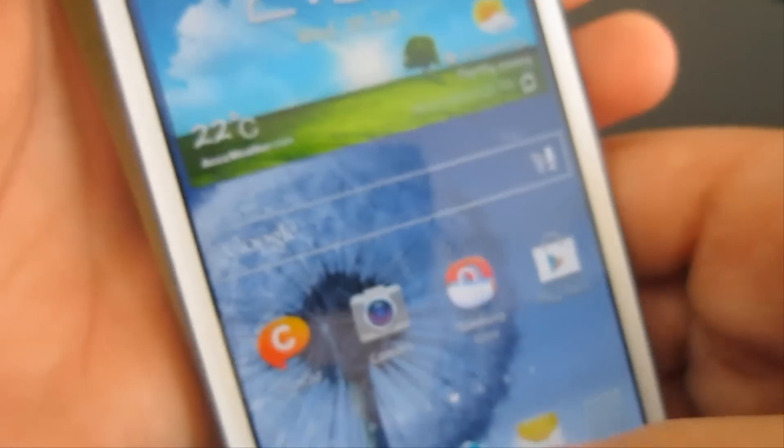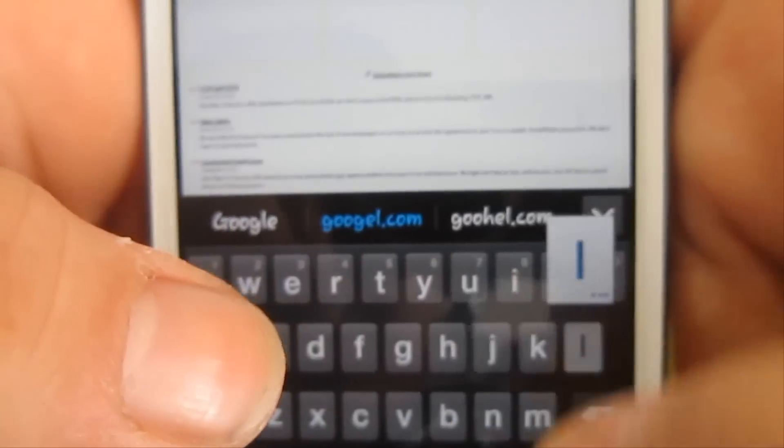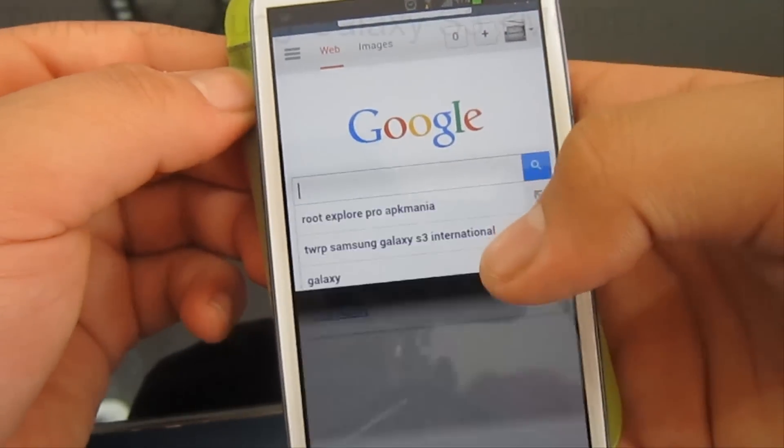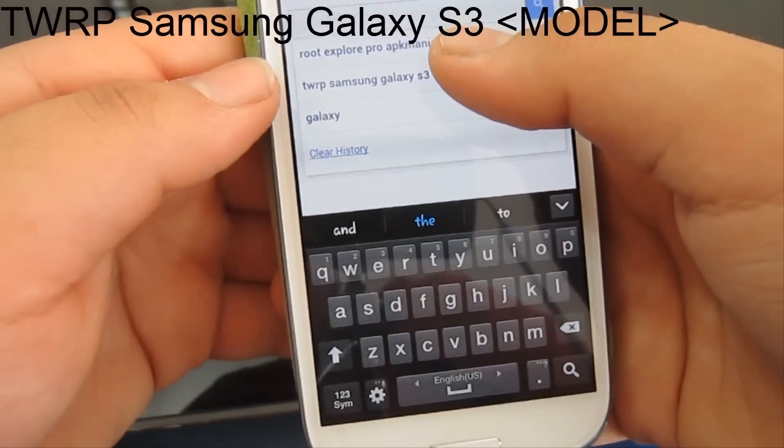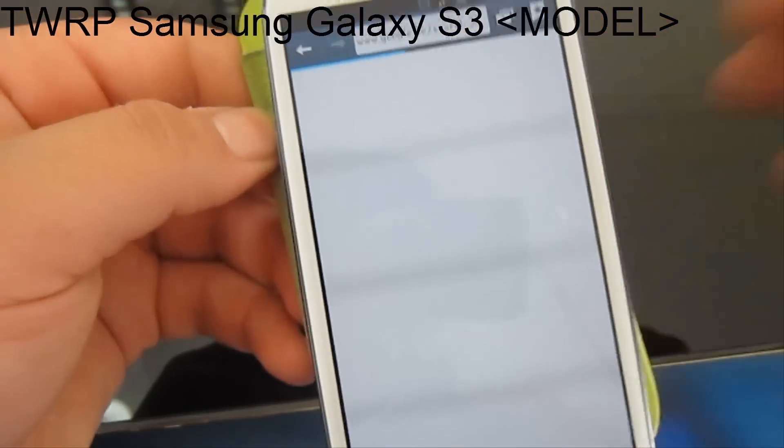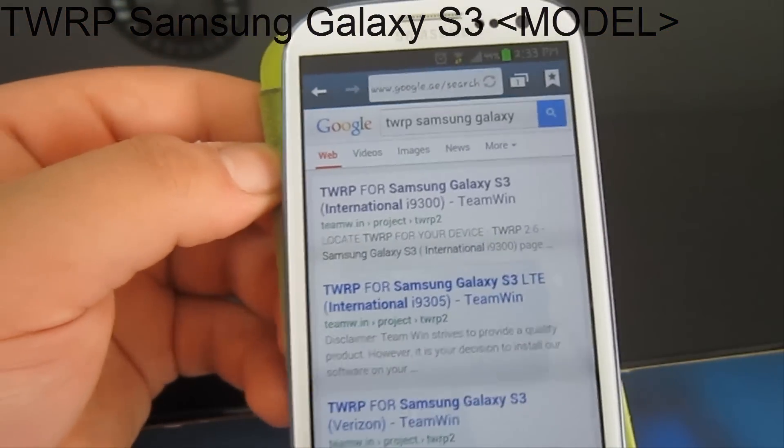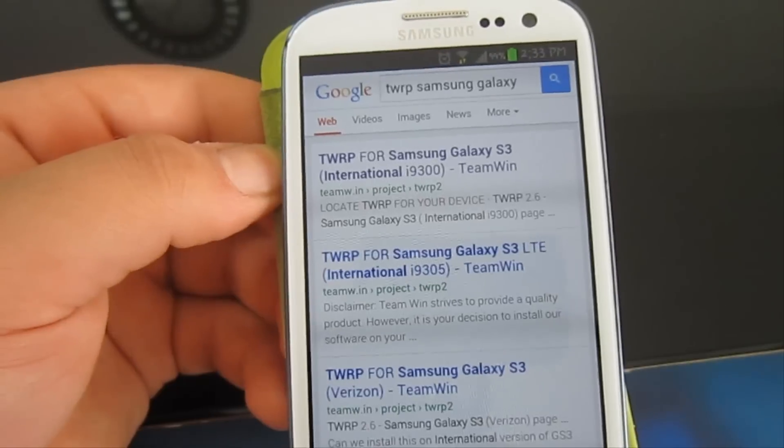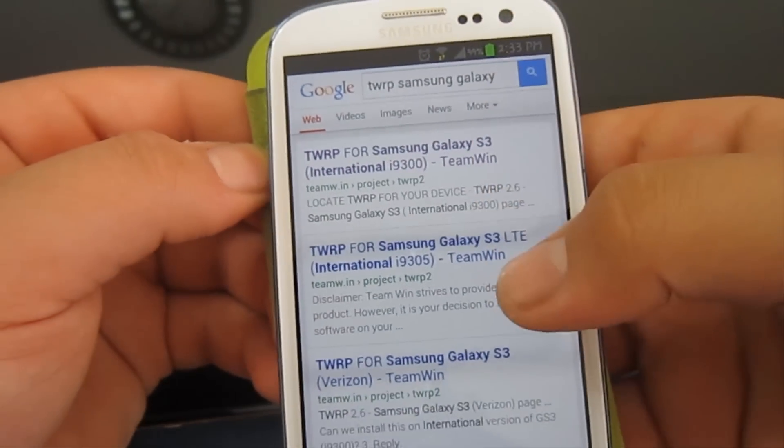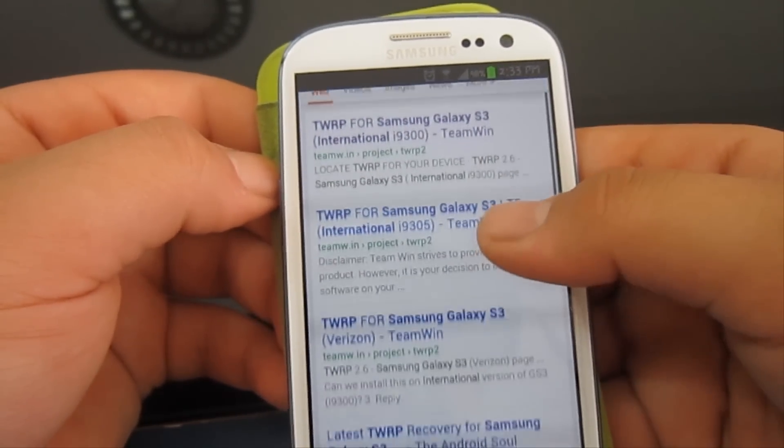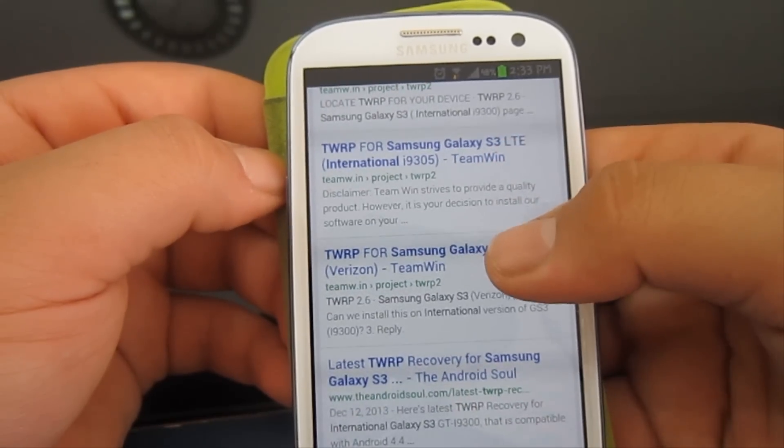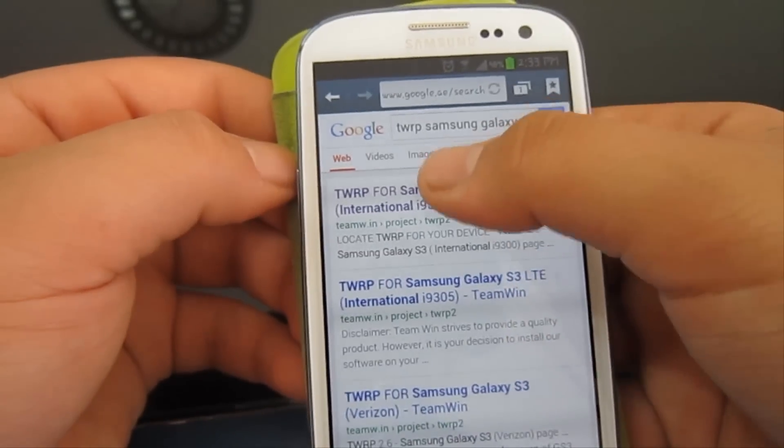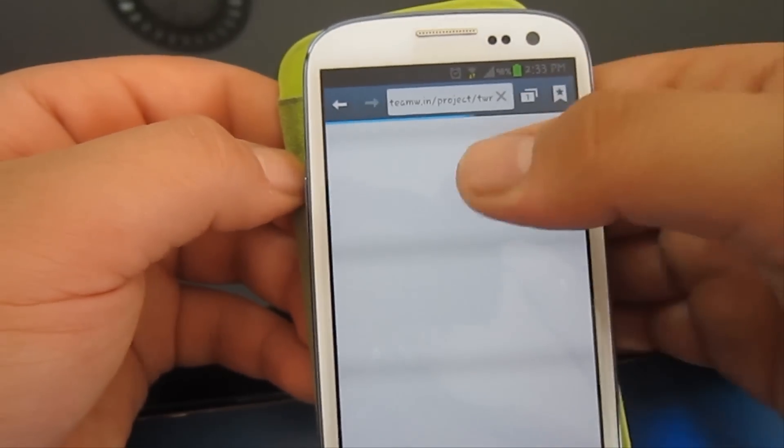Open your browser and go to Google. Search for TWRP Samsung Galaxy S3, then type in your variant. For me, it's International GT-i9300. Maybe it's GT-i93005 for you if you have the 4G version, maybe it's Verizon, maybe it's AT&T and all these other variants. For me, it's International.